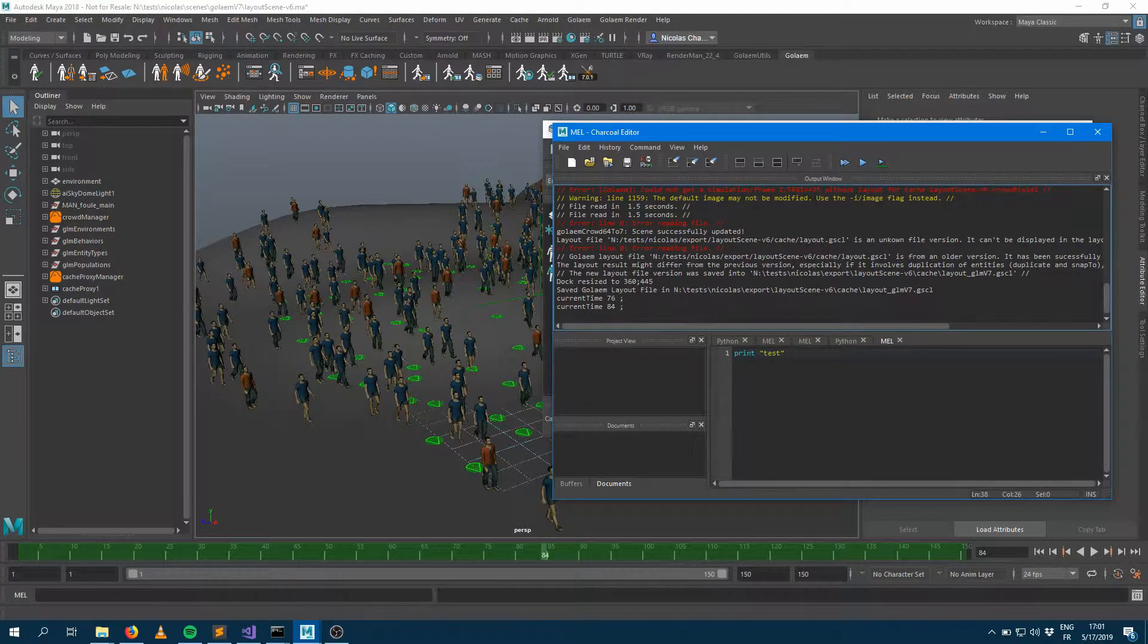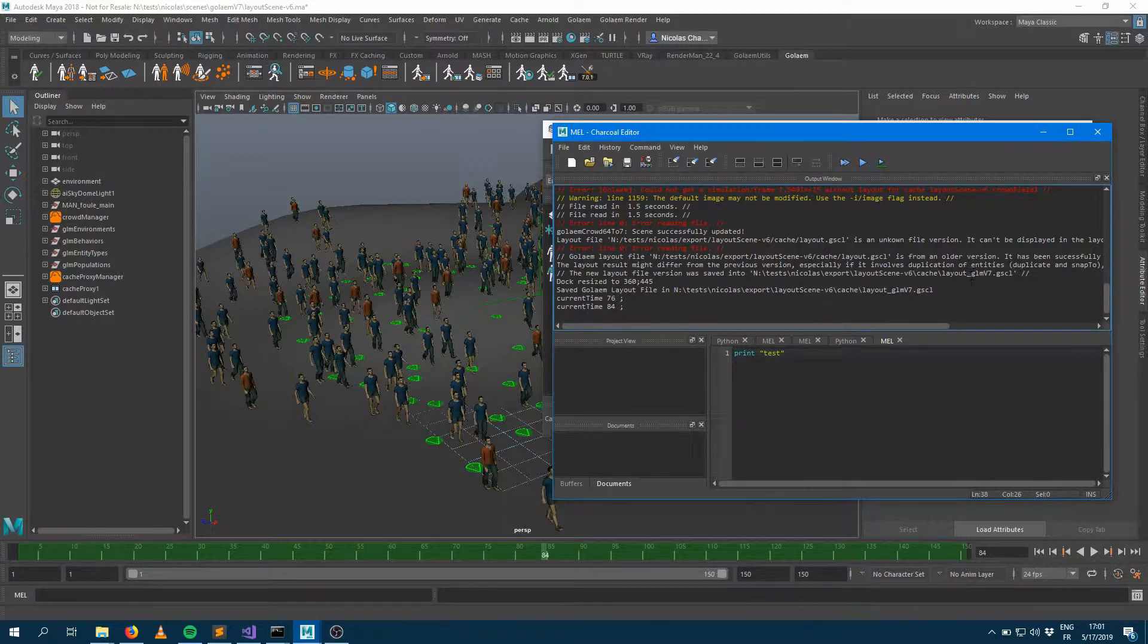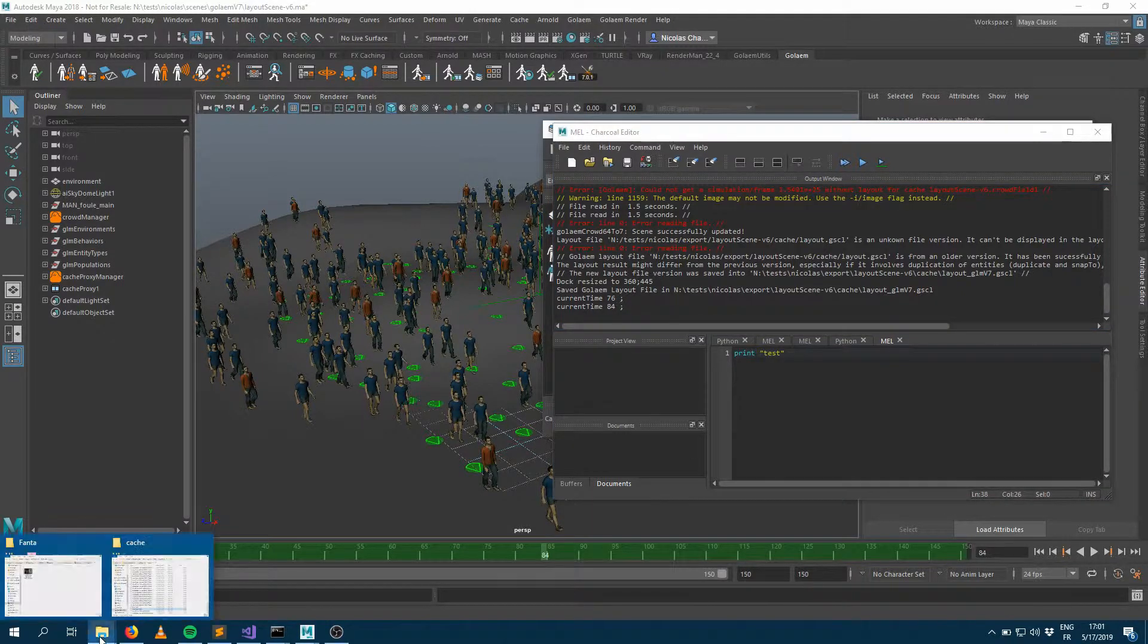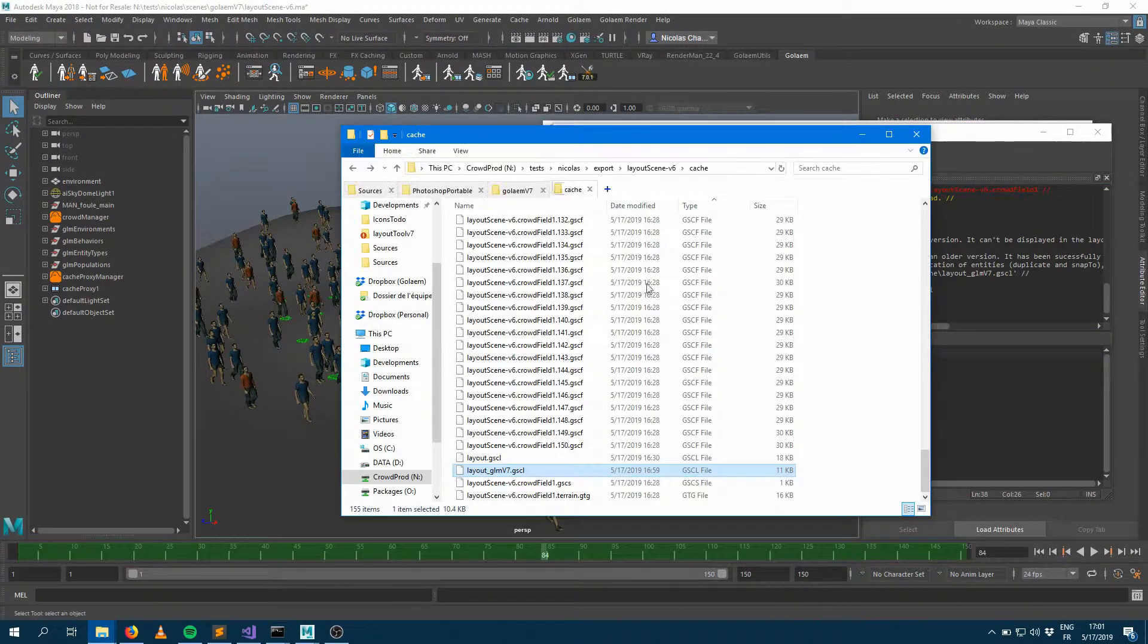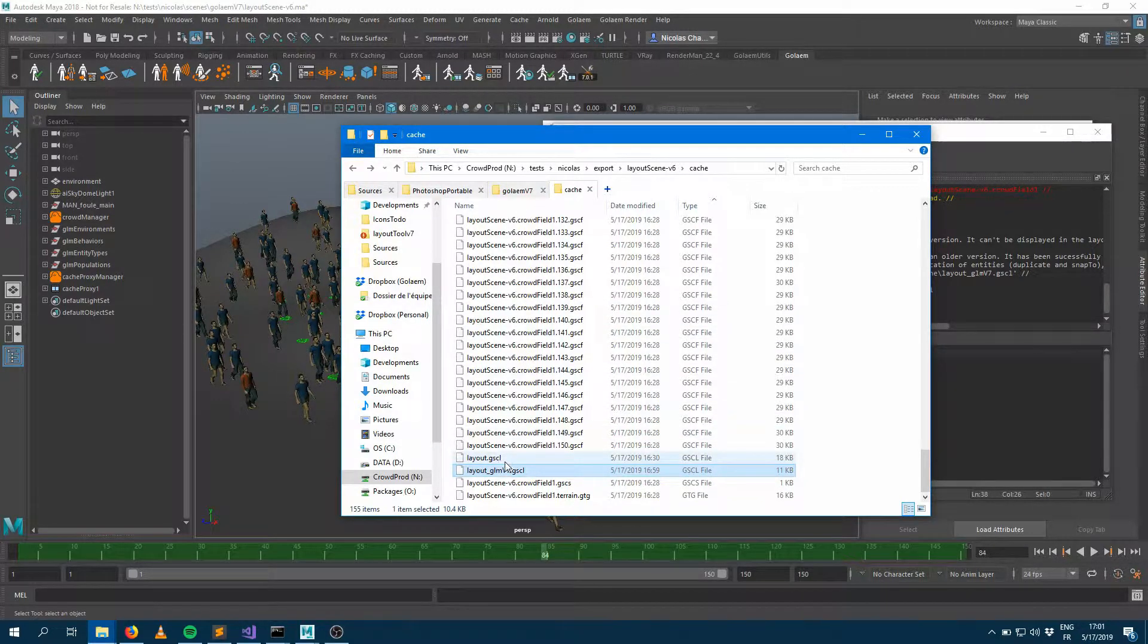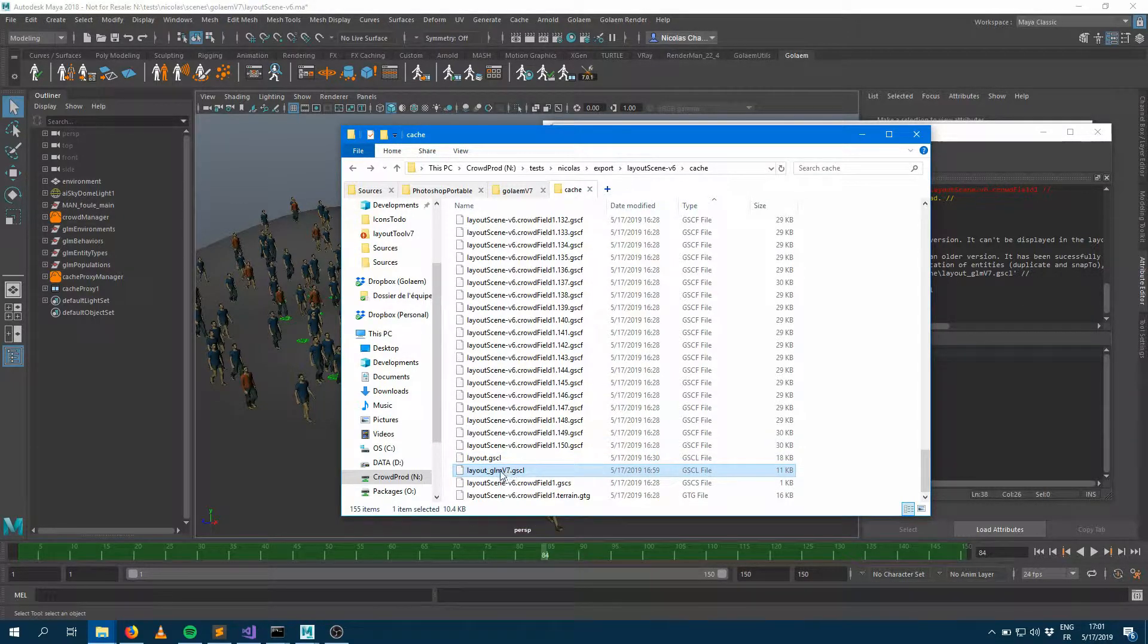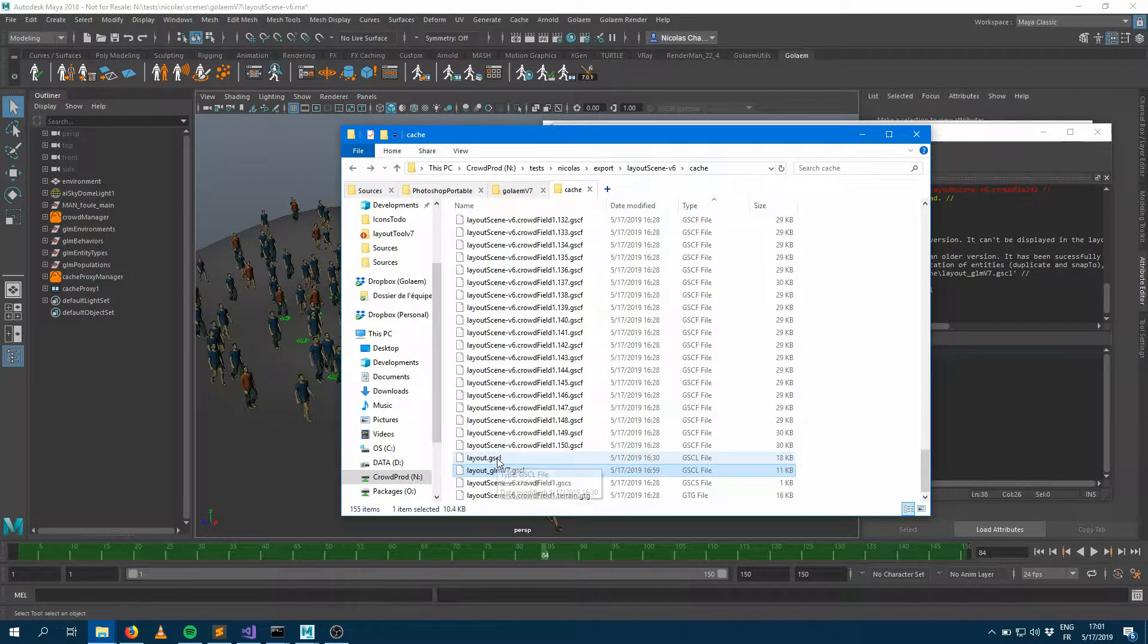So that new layout file version has been saved along the older one, but with a new name, which is my previous name here with a postfix underscore GLM V7. And it's still a GSCL file. If we take a look at my directory here, which has the cache been exported, now I can see that I have my layout file here, my previous one, and next to it, I'm having my version seven.